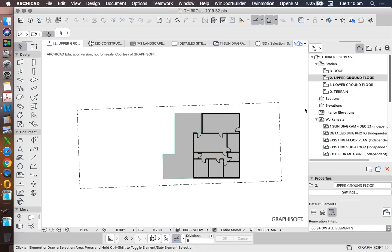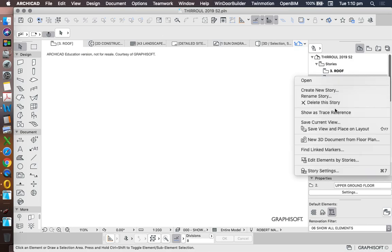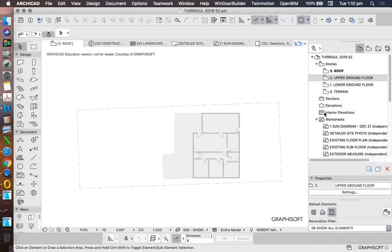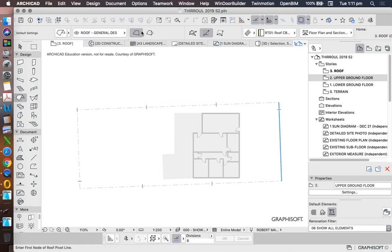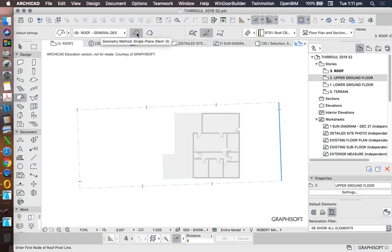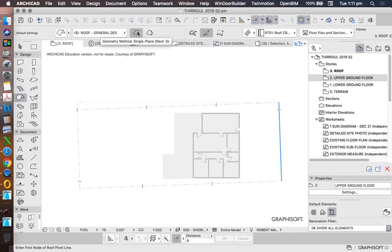The next thing we're going to do is to make a roof. So to make a roof, we're going to go up to the roof story and right click on the upper ground floor to show as trace reference. So right click, show as trace reference so we can see it below. Now the roof tool that we're going to use is a single plane, a mono pitched roof. So we have single plane and we have multi plane. So the first thing you need to do is make sure that you're using single plane. Click on the roof tool, single plane roof tool.